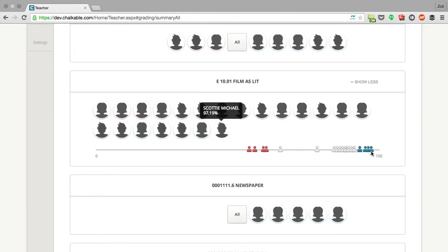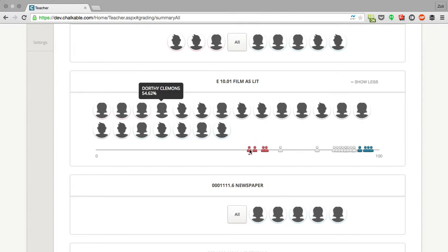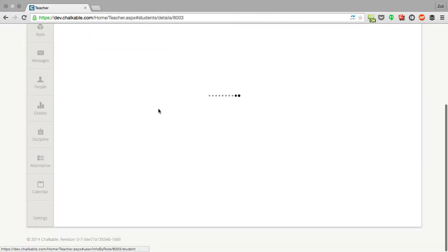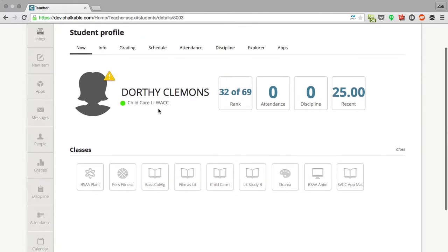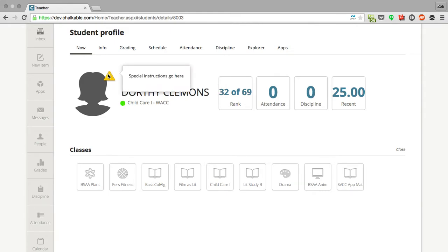I can see how they're progressing and even click and go directly to their profile. So I can see this student over here Dorothy, click straight on her profile and see any information about her. Where she is right now, she's in this child care class and she's present. She has a couple of special alerts so special education instructions. We can see her rank in the class, 32 of 69.